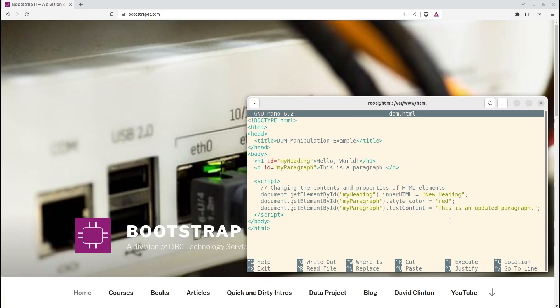TextContent sets the text content of the selected element. We update the paragraph's text to This Is An Updated Paragraph.